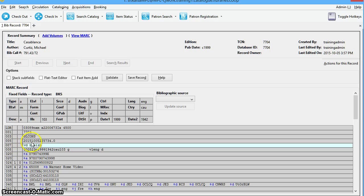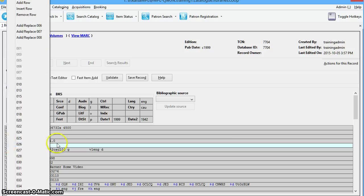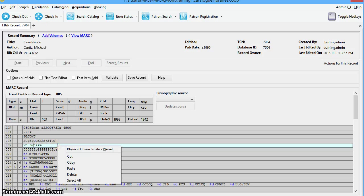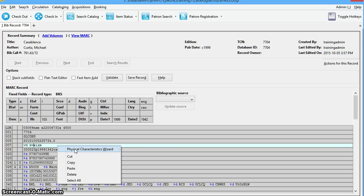Now for the 007 field, you also have the Physical Characteristics Wizard, which is covered in another video. If you right-click on the field for the 007, you get the option for the Physical Characteristics Wizard.